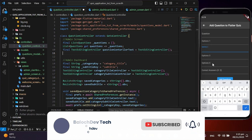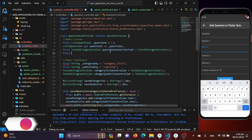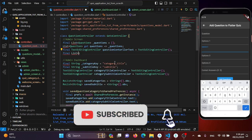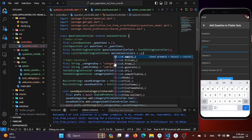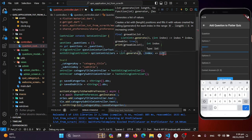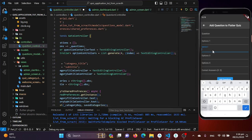For the options, since we retrieve them using a for loop, we need a controller for each. I'll create a final List of type TextEditingController called optionControllers, assigned to List.generate with length 4, returning a new TextEditingController() for each. This creates four option controllers.